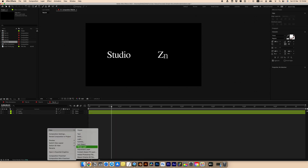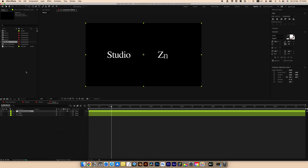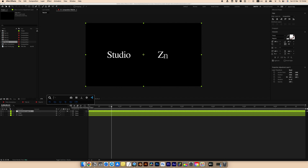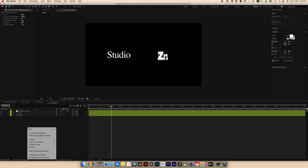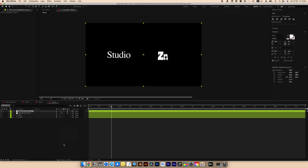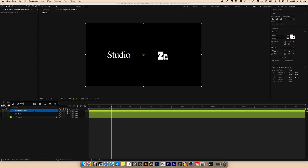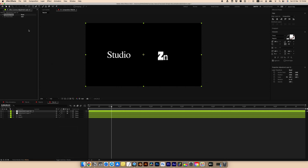Then create a new adjustment layer and add an Echo effect. Set Echo Time to around minus 0.003 and Numbers of Echo to 60. Create another new adjustment layer, find the Posterize Time effect, and set the frame rate to 12.